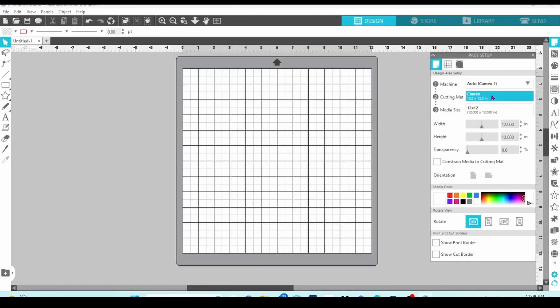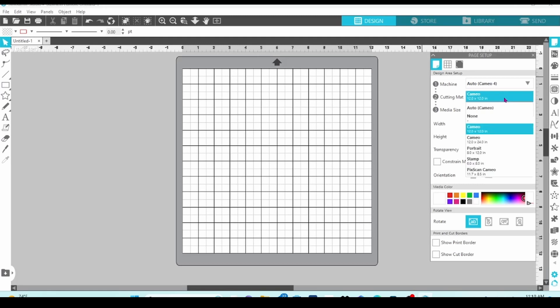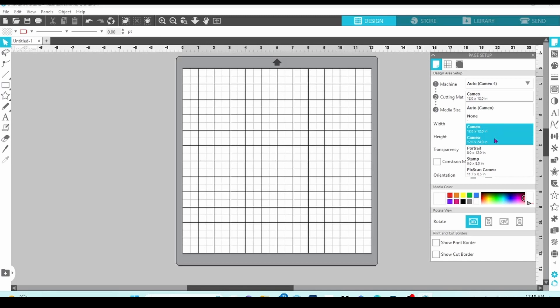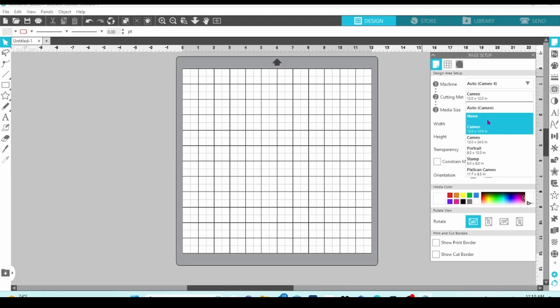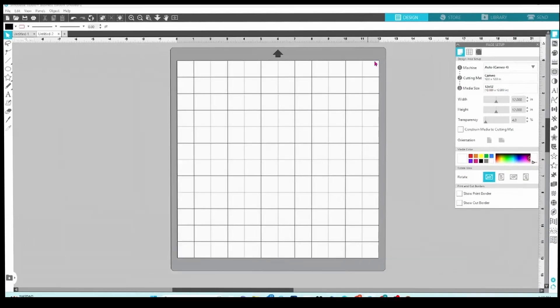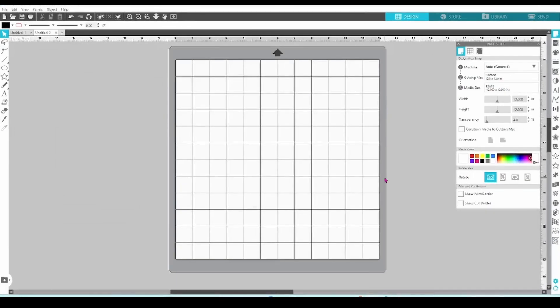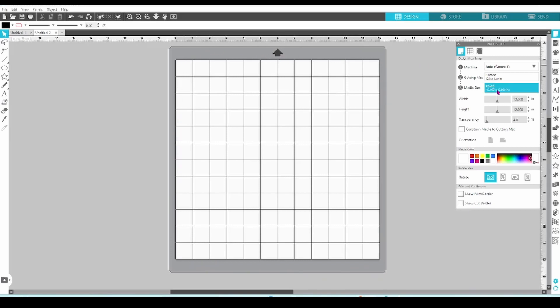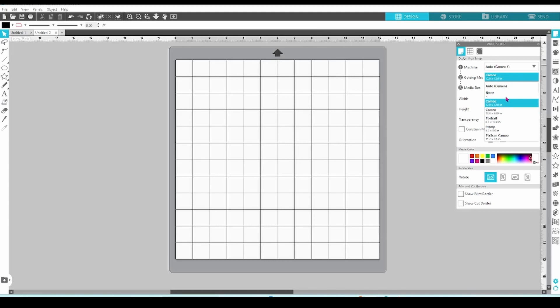Next, you want to choose your matte option. 12 by 12 is the default, but you can choose no matte or 12 by 24. There are also options for the portrait and the Picscan matte. If you have a matte selected, a virtual matte will show on the design screen. If you have no matte selected, you will only see a representation of your media.